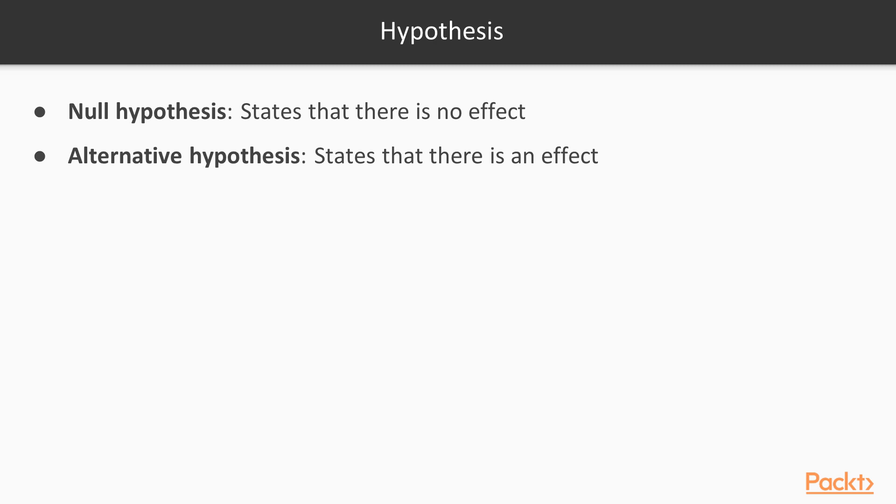For example, you might be looking at the differences in mean income between males and females, but the null hypothesis you are testing is that there is no difference between the groups. For the satisfaction example, the null hypothesis would be that there are no differences in satisfaction between customers that bought product A and customers that bought product B.